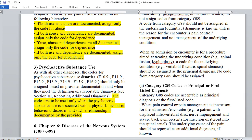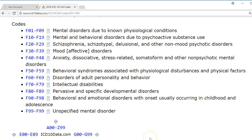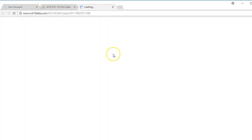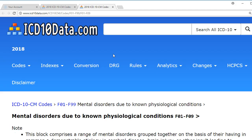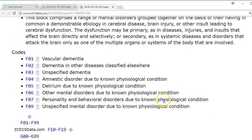Let's go to icd10data.com and look at some of these codes. The first set is mainly about different types of dementia. We need to be careful: Alzheimer's is a G code, while dementia is an F code. Different types include vascular dementia, dementia in other diseases, amnesic disorders, and delirium. We'll see many of these in our elderly population, but they can also arise due to different physiological conditions.